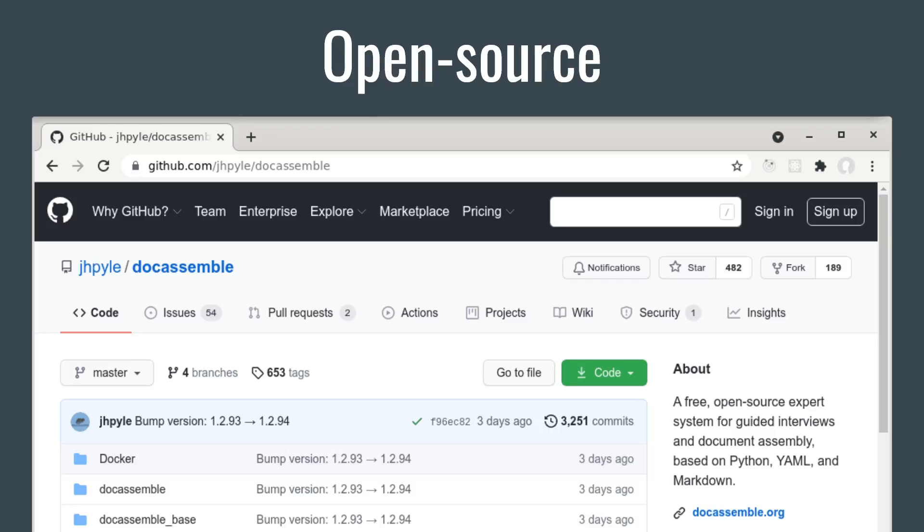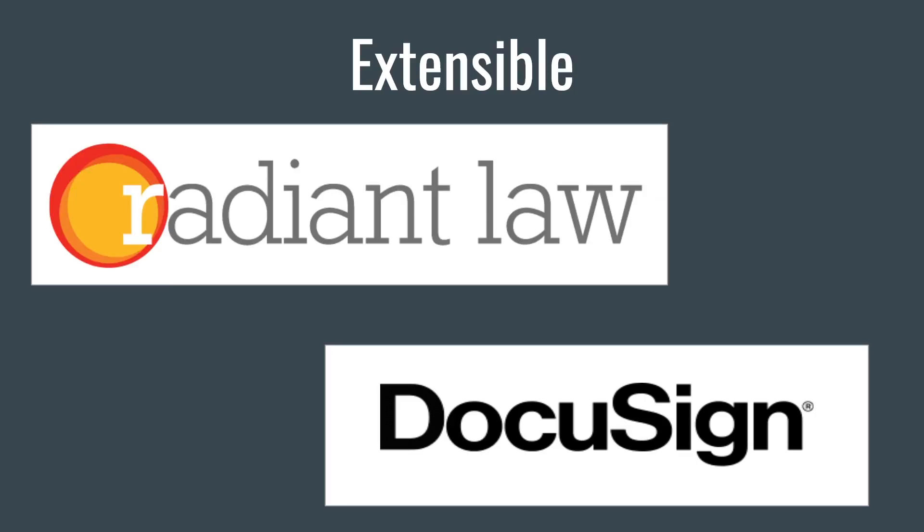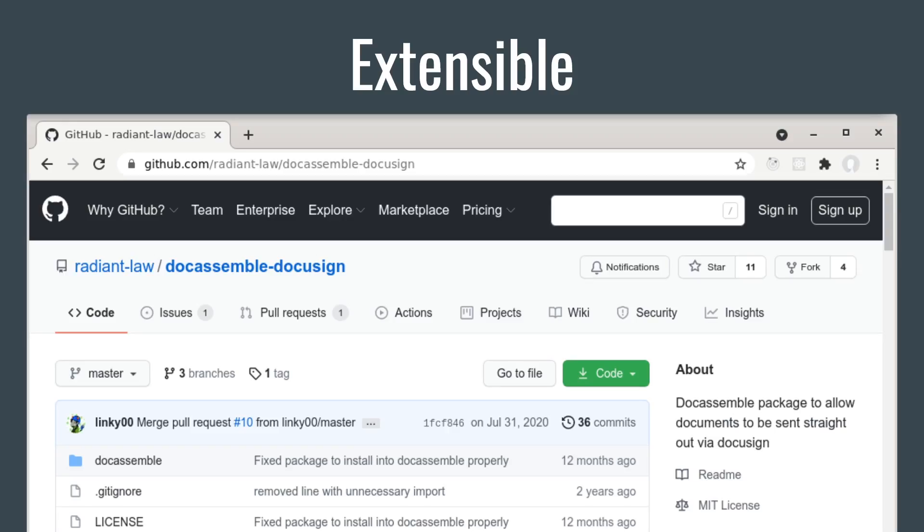DocAssemble is designed to be extensible, so if it doesn't have a feature you want, you can build it yourself. For example, the law firm Radiant Law wanted to use DocuSign instead of DocAssemble's built-in signature-gathering tool, so they built an extension package that interfaced with the DocuSign API. They made this extension package available on GitHub, so now other firms can use it.